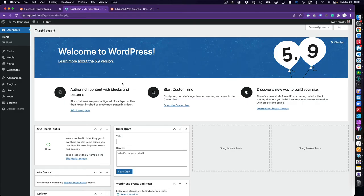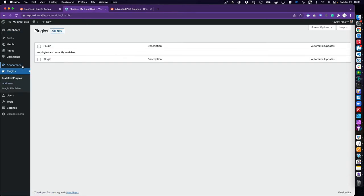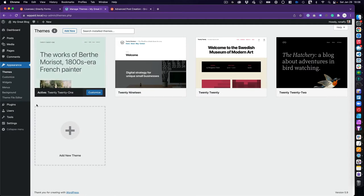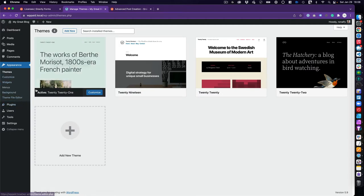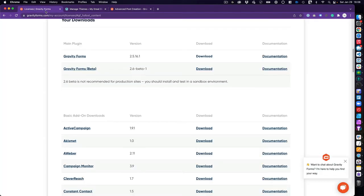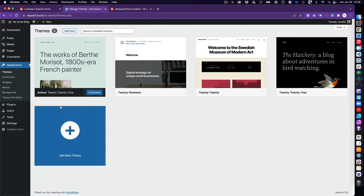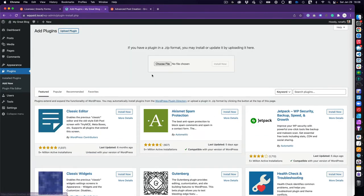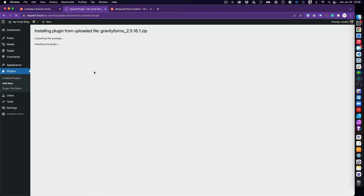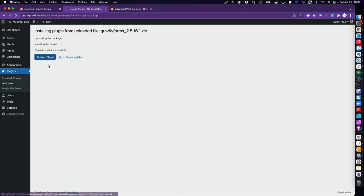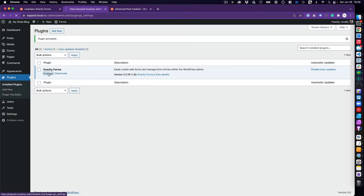Here's our blank WordPress install with no plugins and the default theme, so we're starting from scratch. The first thing to do is download Gravity Forms from your account area on gravityforms.com. I'll go to Plugins > Add New, install and activate Gravity Forms, then go to Settings and paste in the license key.